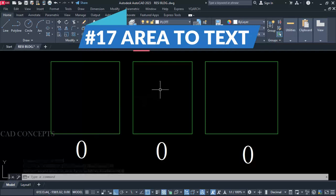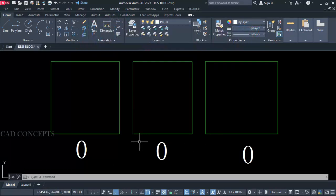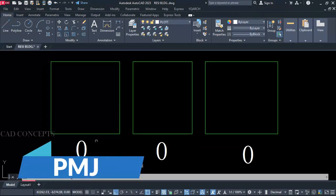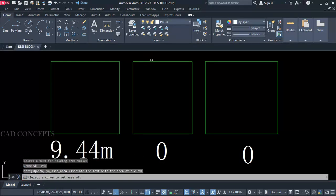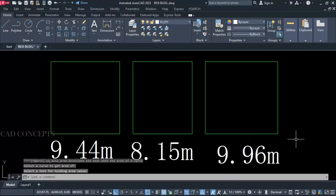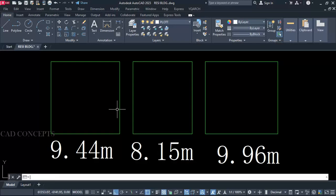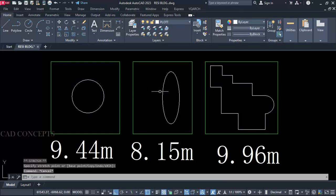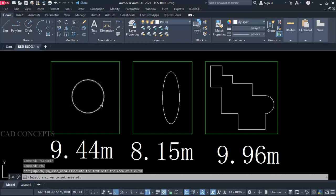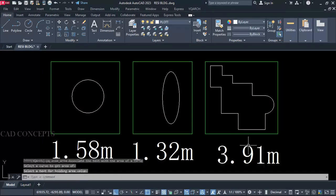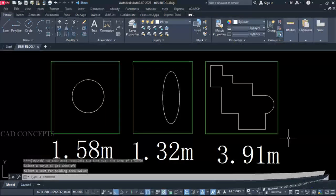Number 17: Area to Text. I want to provide this area with a text. I will use the PMJ command — select your object (close polyline) and click over the text. Select your object, close polyline, and over the text. Not just rectangle — it can be circle, arc, ellipse, or multiple close polylines in one time. For example, we have multiple separately here. I will take the PMJ command — select your circle, click over the text. Same again here also. In one time you can switch your area to text.